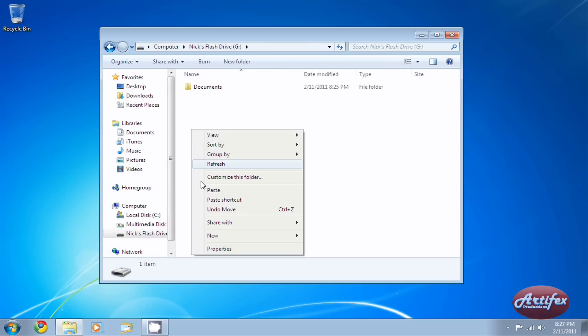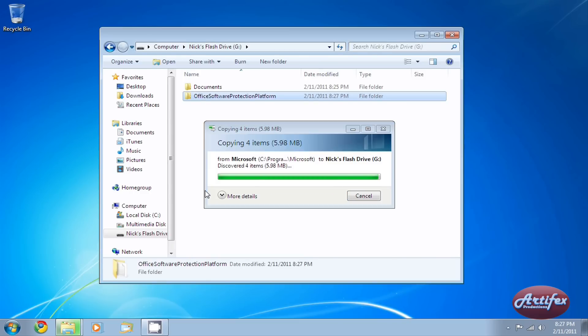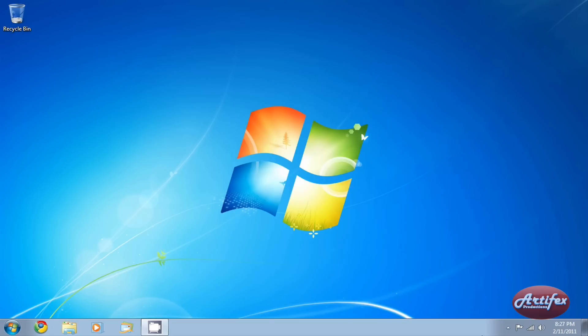Once you have the activation files copied to your flash drive or storage device, you're done. You've successfully backed up your Microsoft Office 2010 activation files.